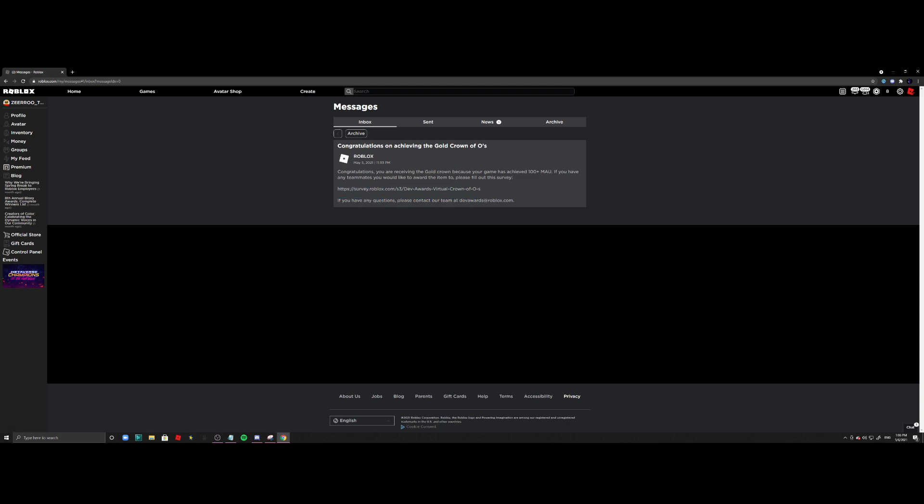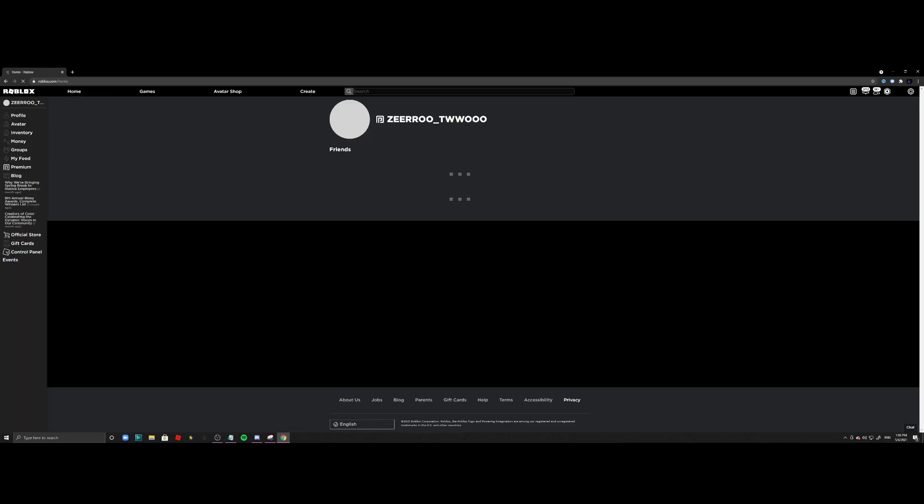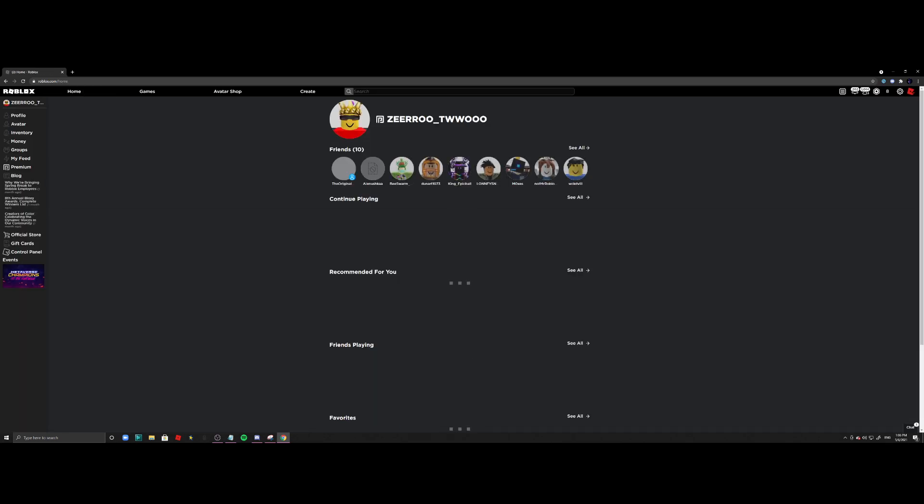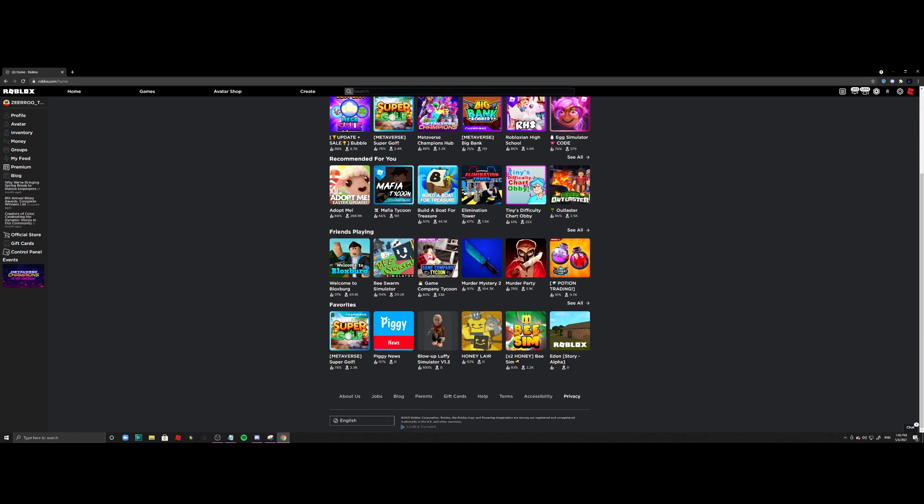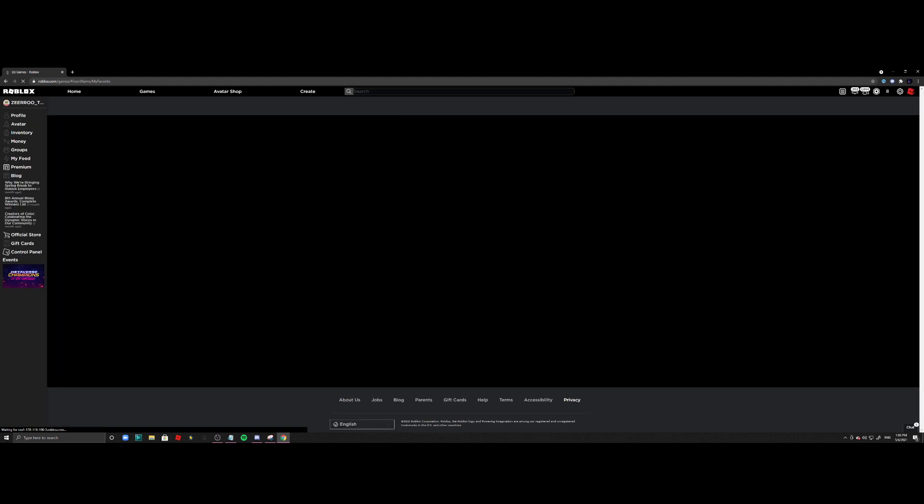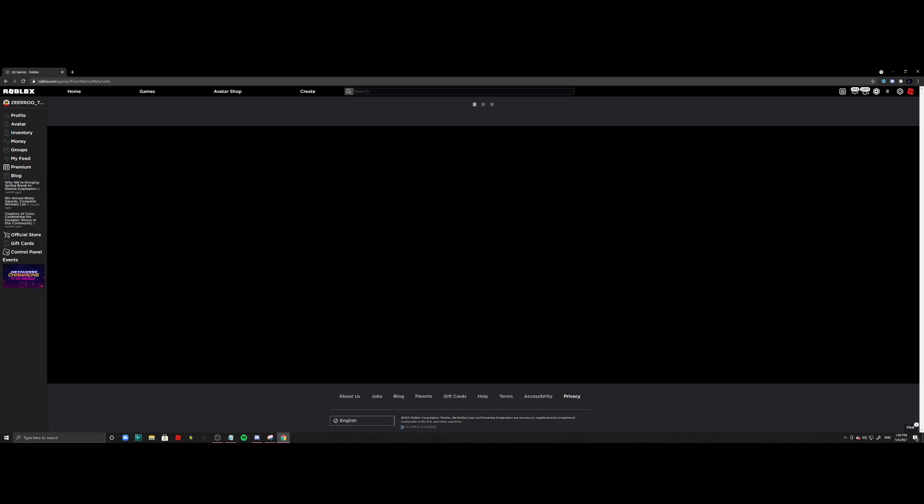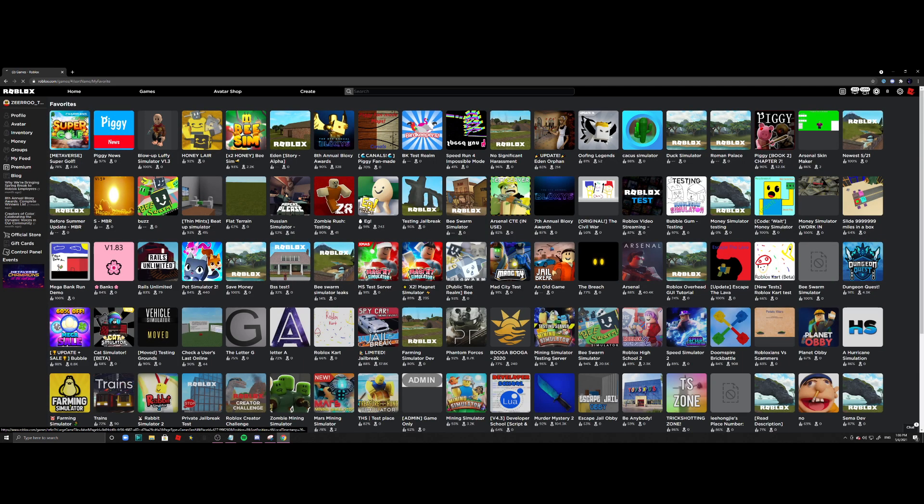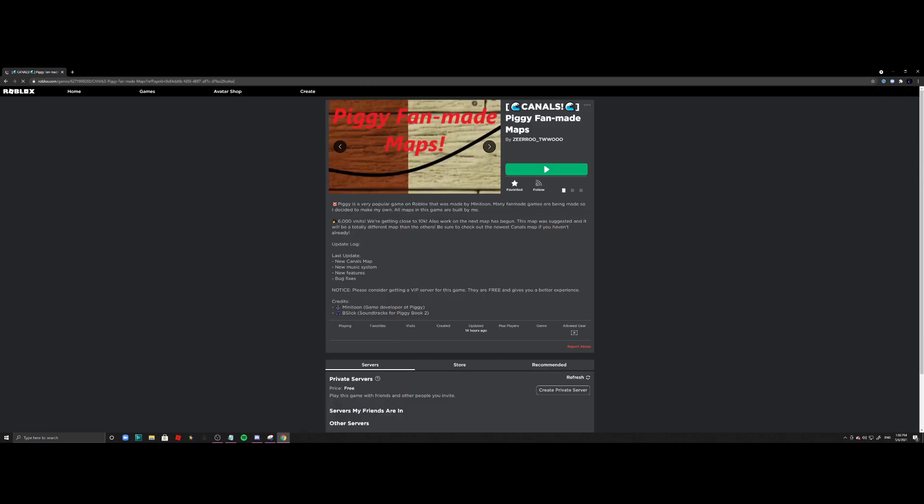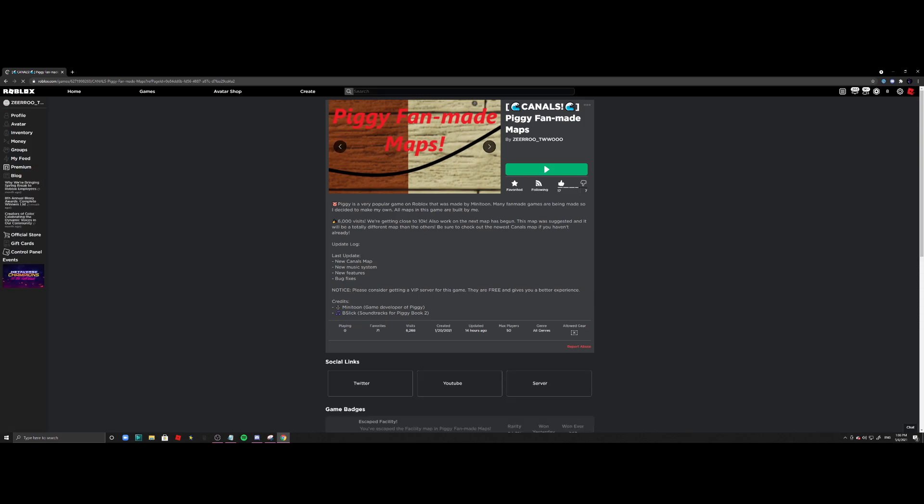My current Roblox game, or you know, the game I prefer to work on now instead of Banks. If I can find it real quick on my see all and all my favorites—yes, this one right here. This is the game, Piggy Fan Made Maps.